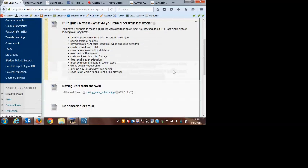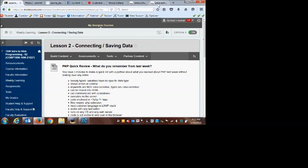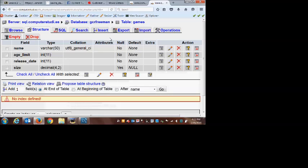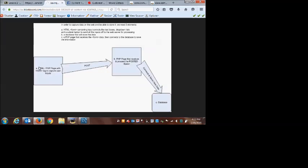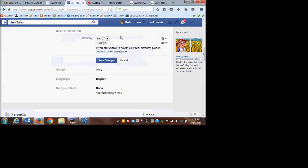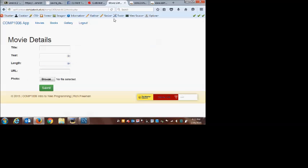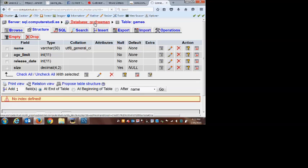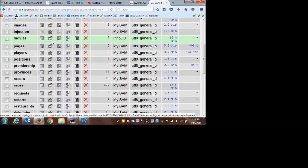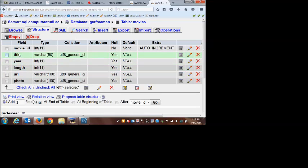Our games table is set up, so that was step one. Step two is we now need to build our form. It's not going to look like this — we're basically making our own shopping cart that matches the table we want the data to go into. Here was the movie form I built: it had title, year, length, URL, and photo. If I look at my movies table, you can pretty much imagine what that table is going to look like — five fields instead of four.